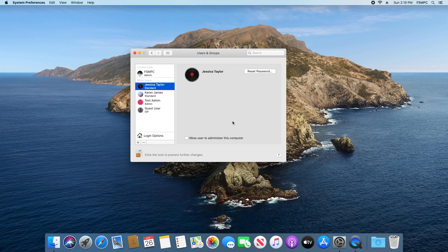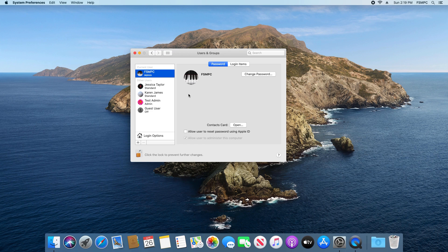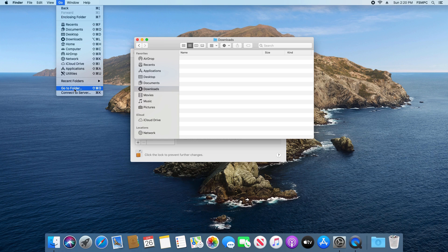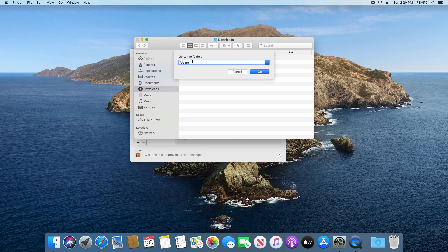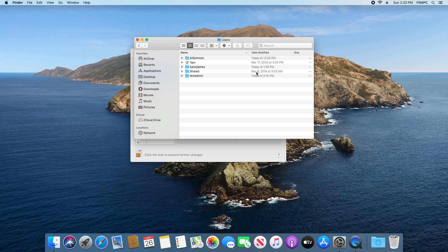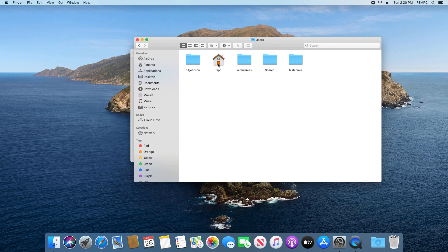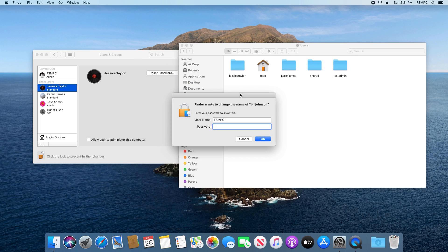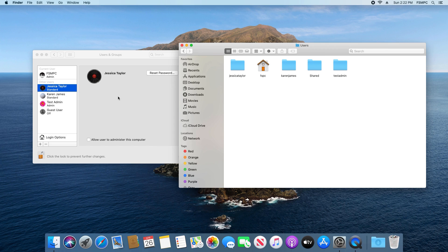I'm going to show you how to update it without those alternative steps. First, be signed in as an administrator, then click on Finder to open it. Come up to the top, click on Go, then Go to Folder, and type in /users and click Go. Here it will list your user folders. The old account we changed — the jessica taylor account — still has the old name. Hold down Control, click on the name, go to Rename, type in the new name (all lowercase, no spaces), click outside, type in your administrator password, and click OK.